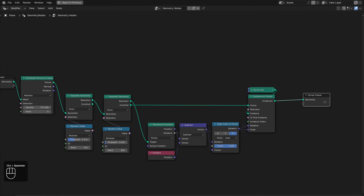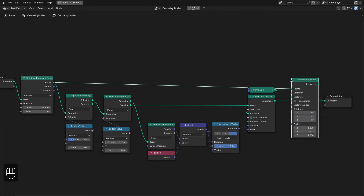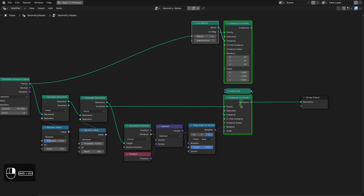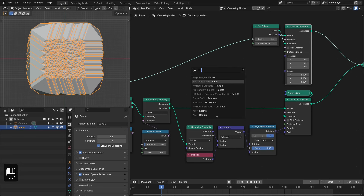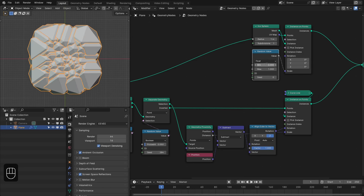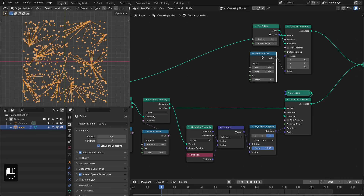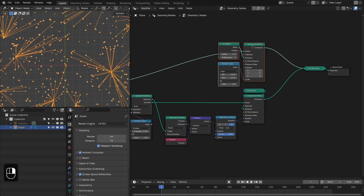We can instance something on these points, so let's add the Instance on Points node and instance icospheres, then join them. We need to decrease the radius of the icosphere, or control the scale of the instances with a Random node — change this to Float and set the range, maybe 0.005 to 0.01. Now we have the points and some of them are connected by lines.